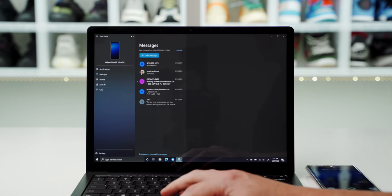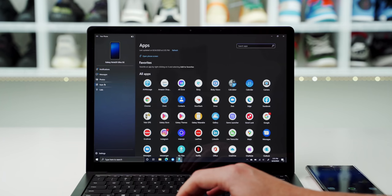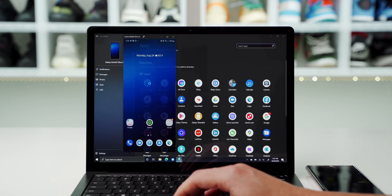All of these things are pretty awesome, right? Well, there's one more thing that you can do with Link to Windows that really takes things to the next level. You can run apps that are on your phone right from your Windows PC.